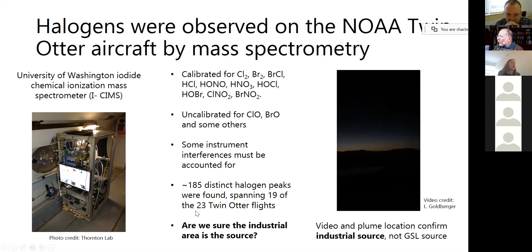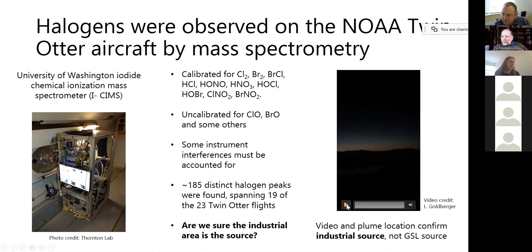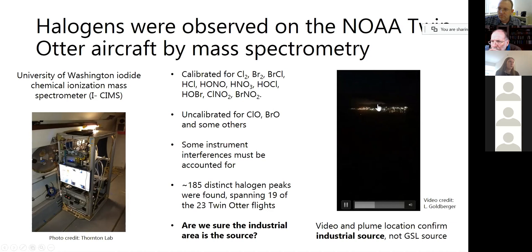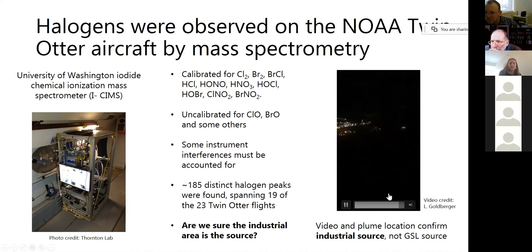The question that's good to ask right away is: are we sure that this industrial area is the source? There are other possible sources of halogens, including the Great Salt Lake. So I'm just going to show you this video, which lays it out pretty clearly. This was a video taken by one of the grad students out the window of the plane as we circled this industrial area. You can see that as we came in, there's this plume right here, and right here we flew right into it and there was a large halogen peak. So it's pretty obvious that this area is a source of halogens — it's not necessarily the only one, but these large halogen peaks are certainly coming from this area.